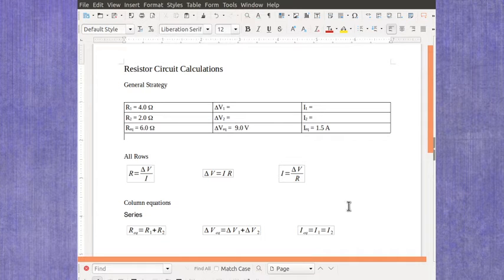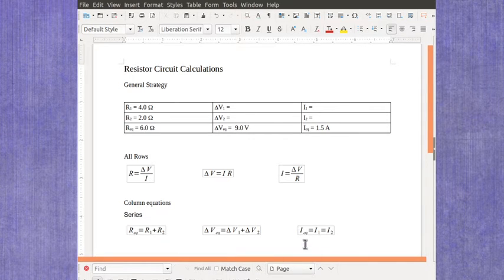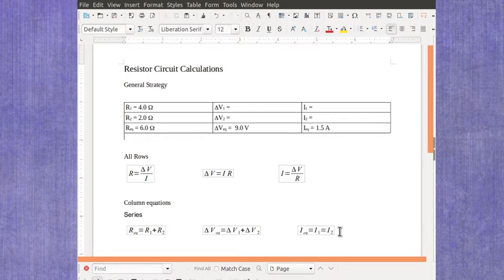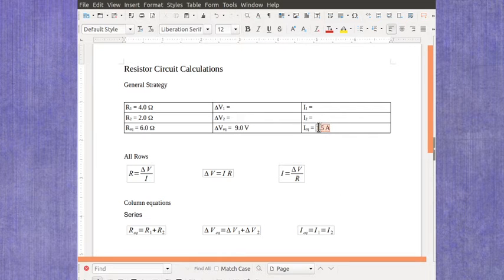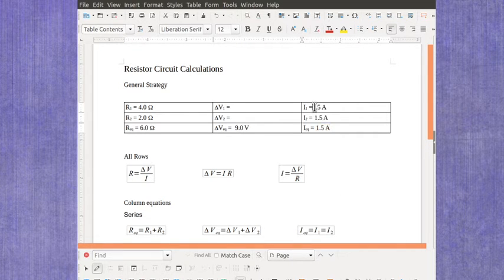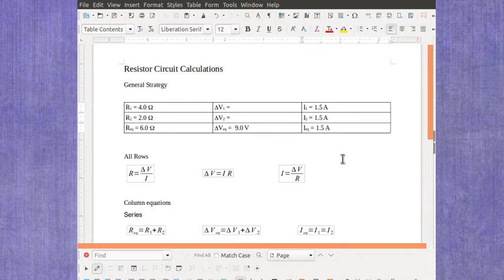Now at this point we come down to this relationship that once you've got the current for any one part of the circuit, in series all of them are going to be the same value. So we can plug it in in both of the other spots.